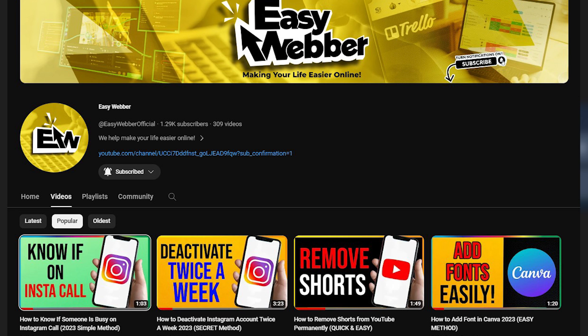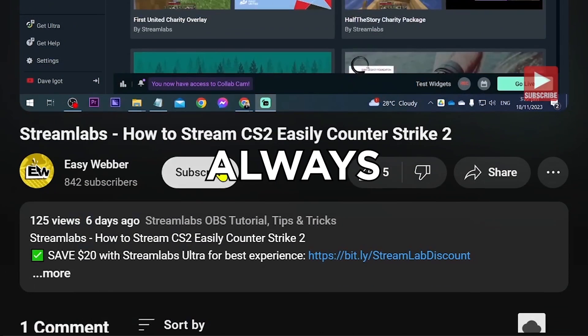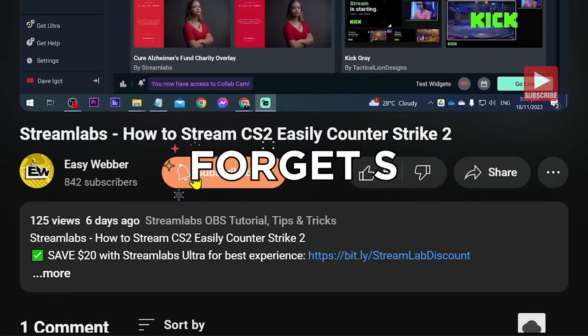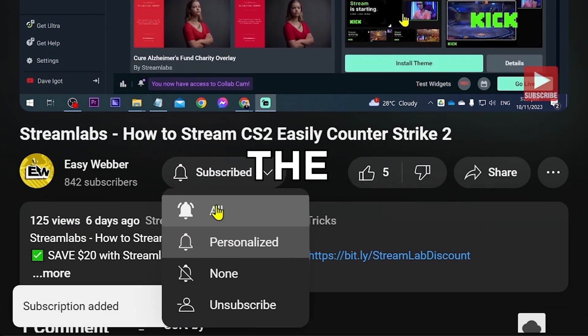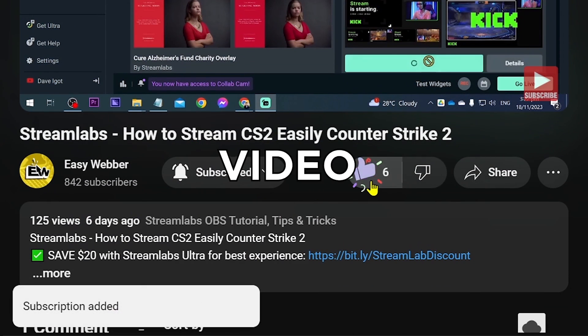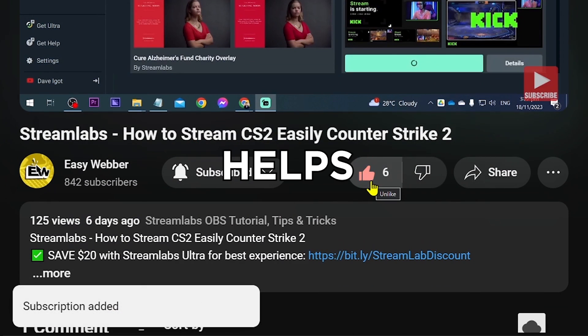And that is how simple it is to get a refund on Steam. Please don't forget to subscribe to the channel and leave this video a like if it helped you out.